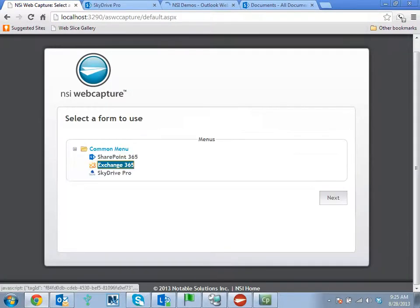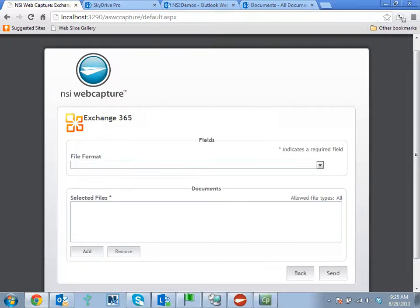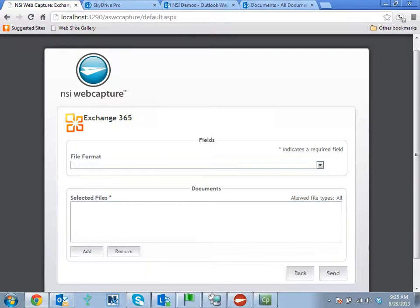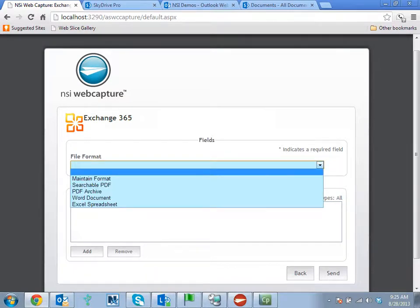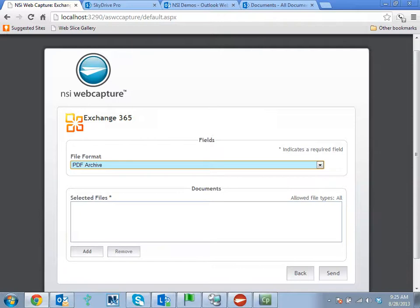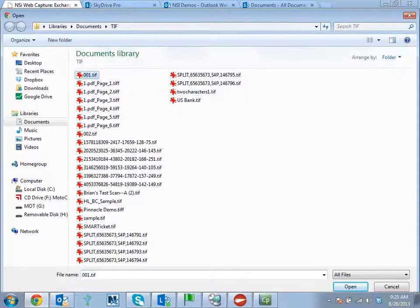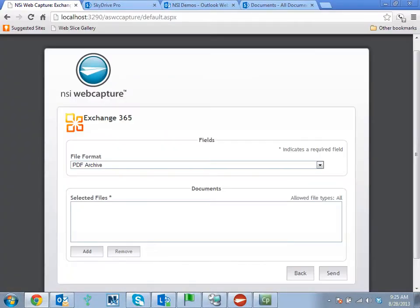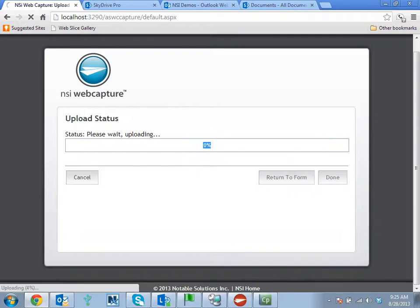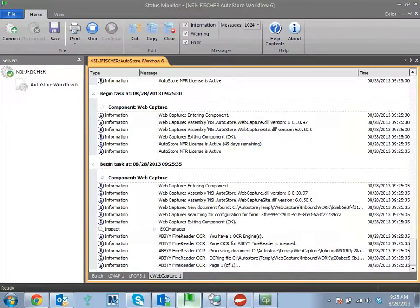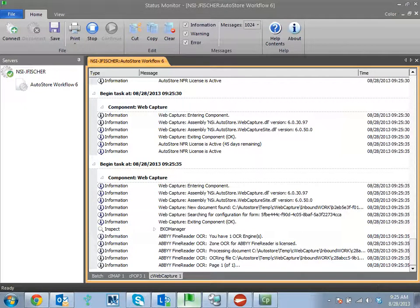Now, Exchange 365, again, as a send to me application, you could have standard email fields here for to, CC, BCC, subject, message, any of those different types of things, but I'm just going to do a simple send to me. Let's say I wanted to create PDF archive. See that we completed submission, it's going to OCR the document and route that out through the 365 outlook server.